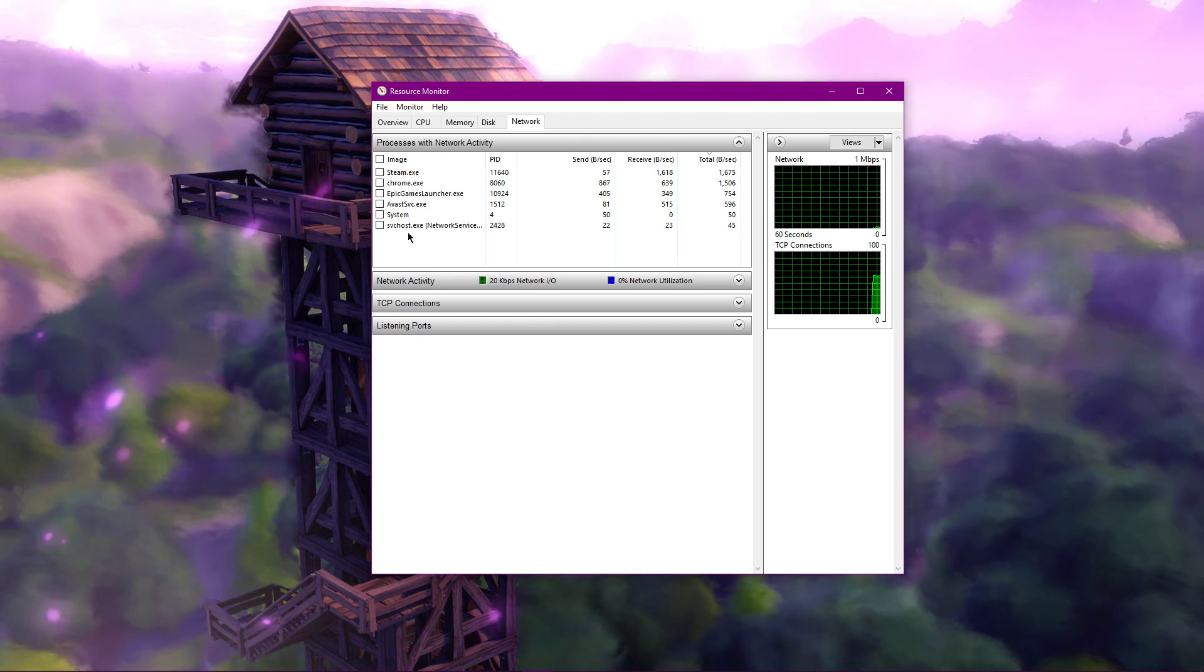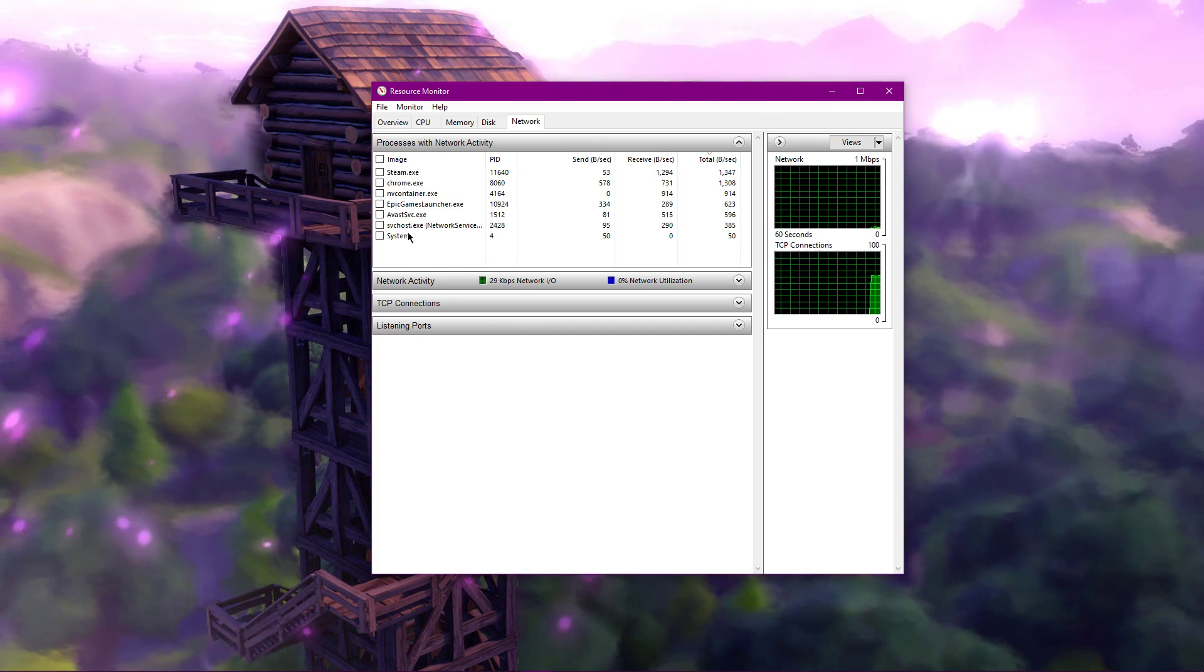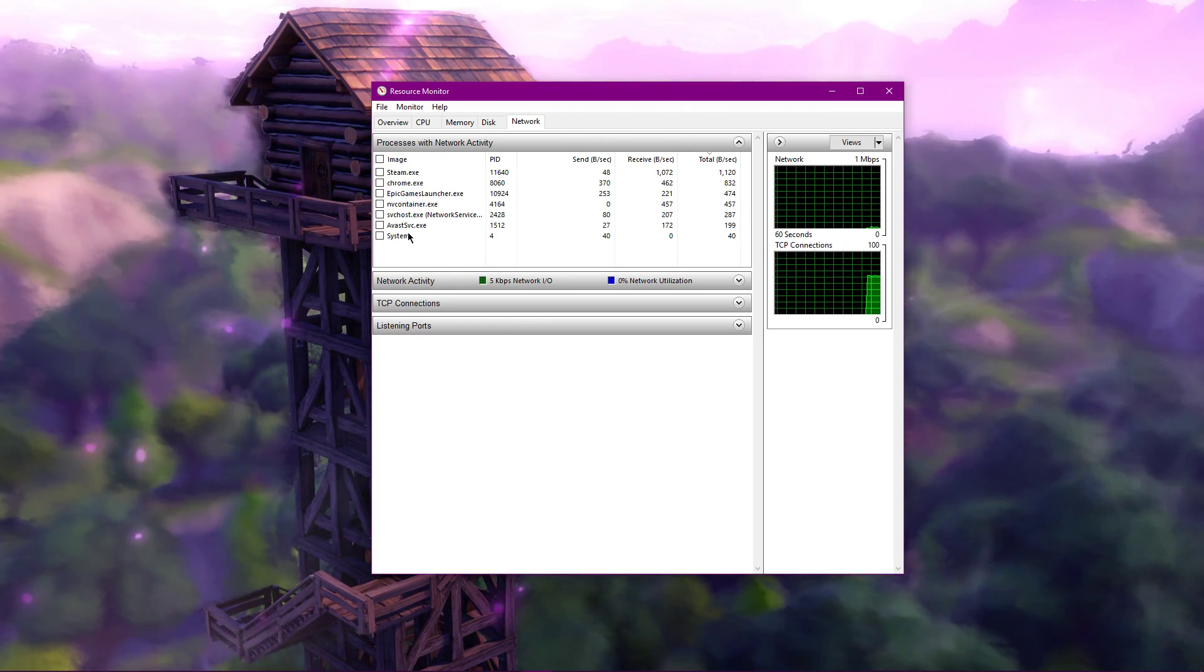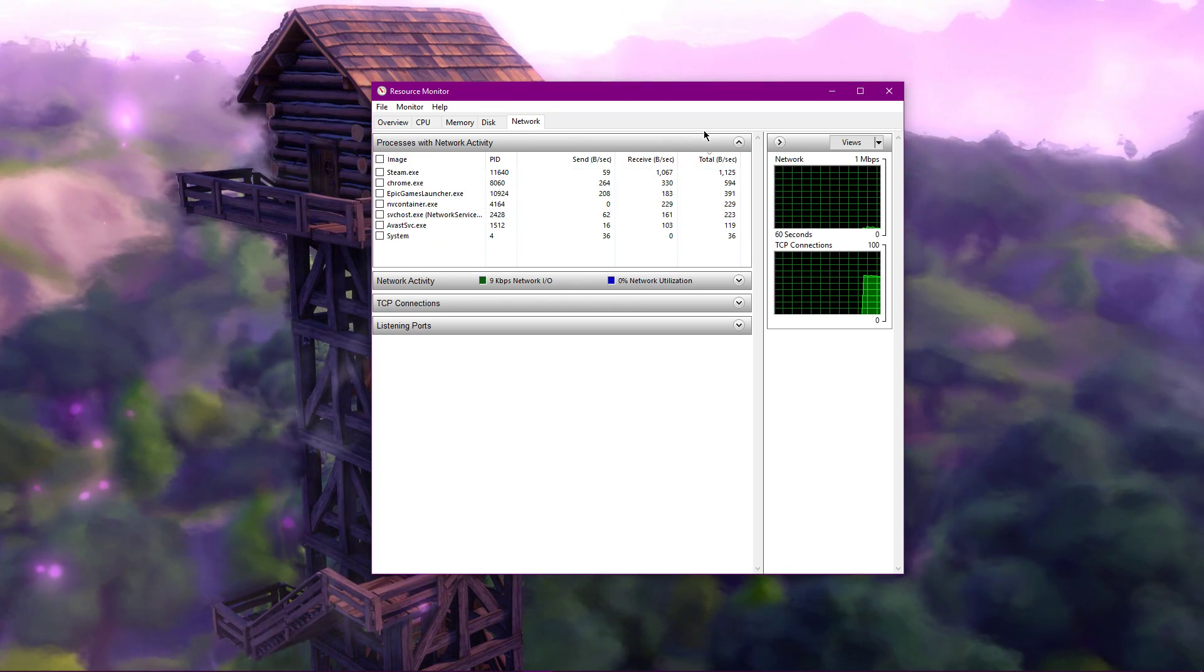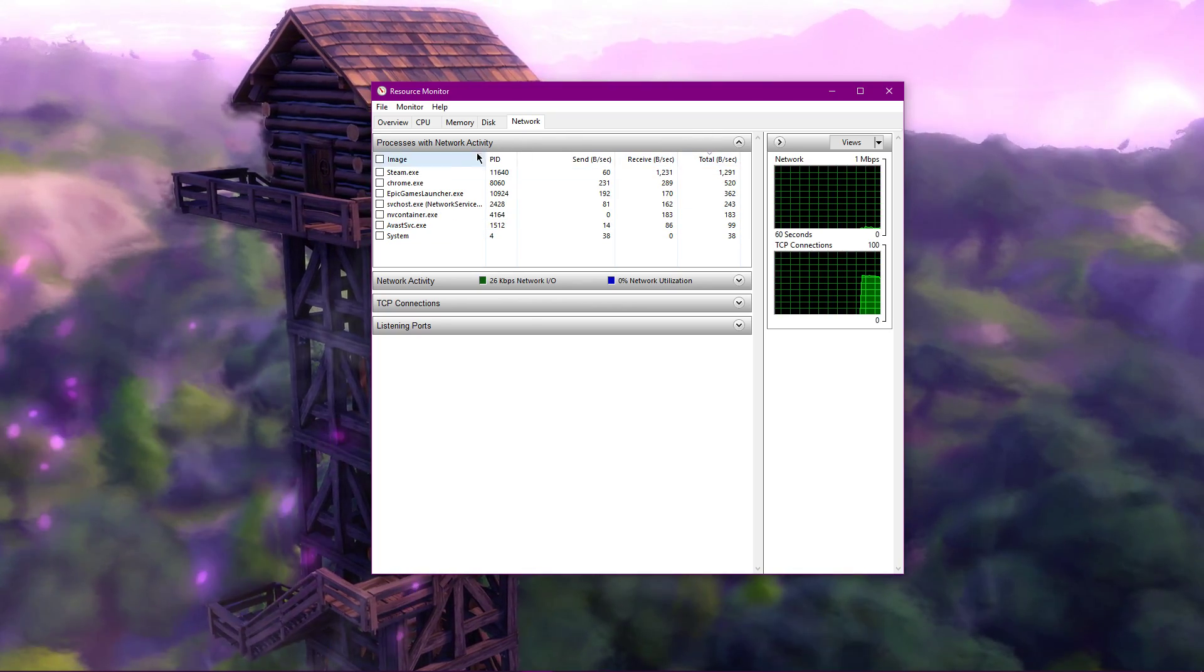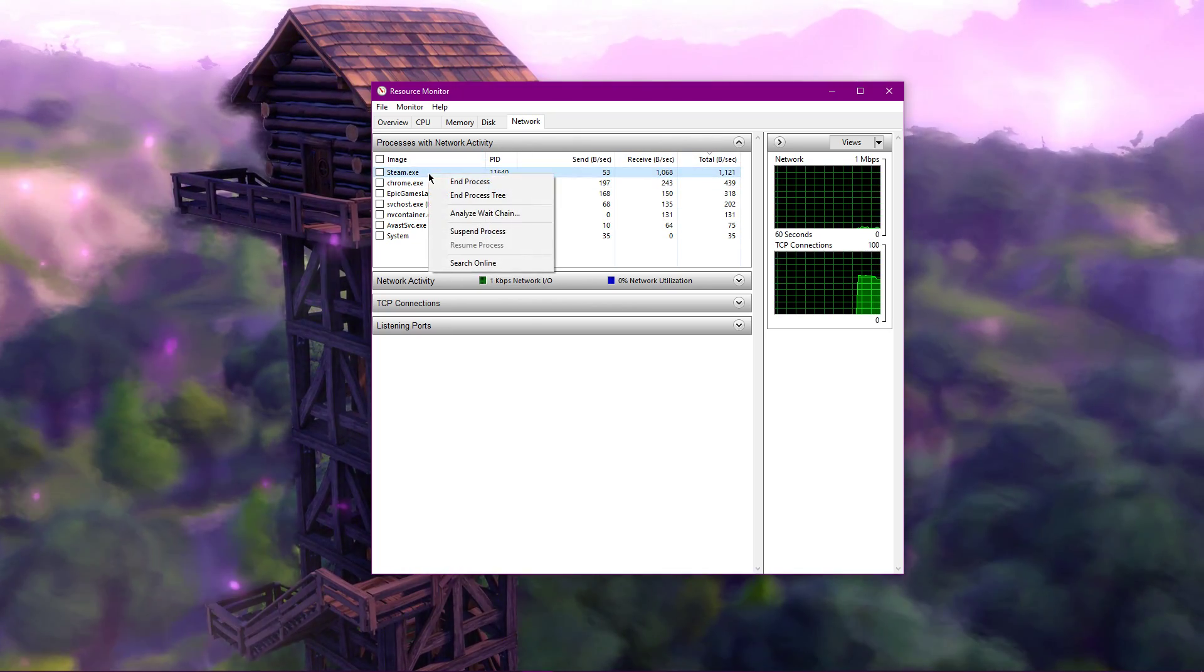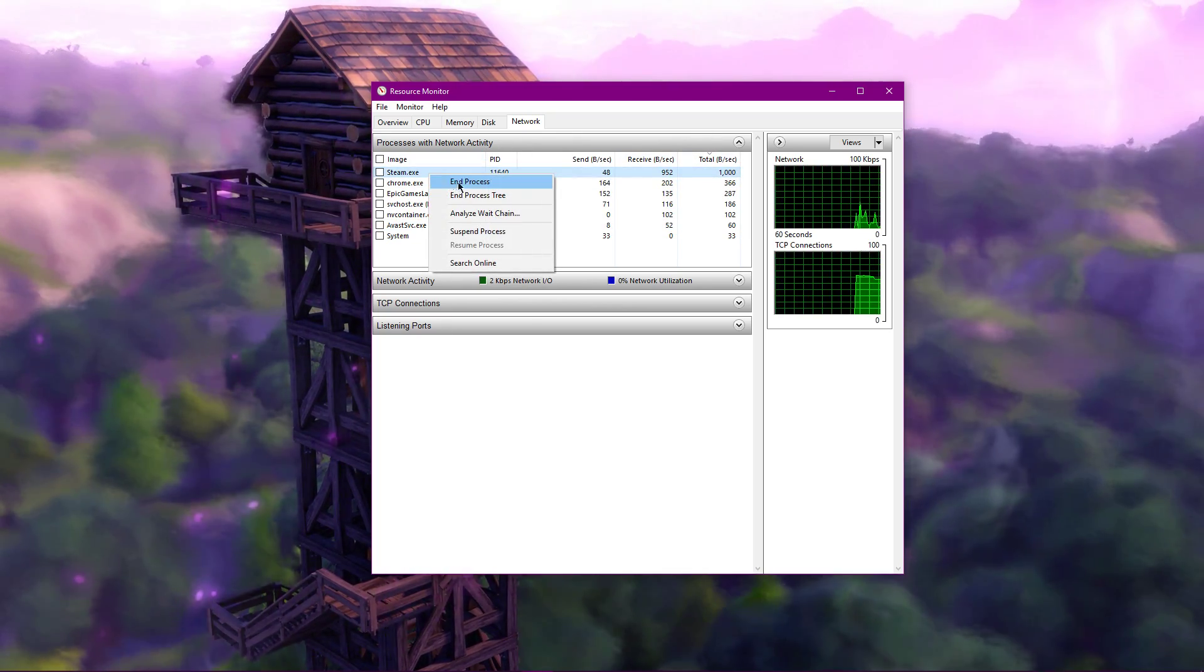That might be Steam, Chrome or any downloads running in the background. One of these processes might be bottlenecking your connection, preventing you from logging in to Fortnite.